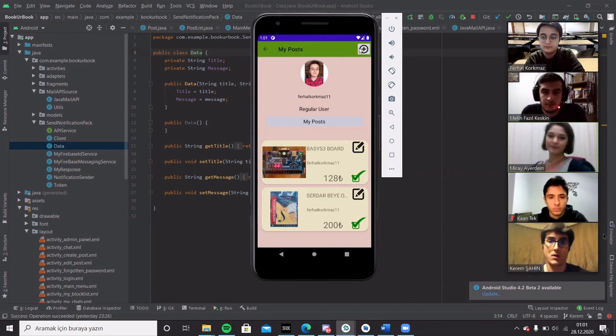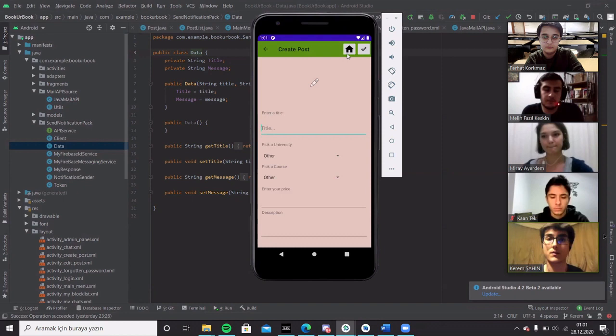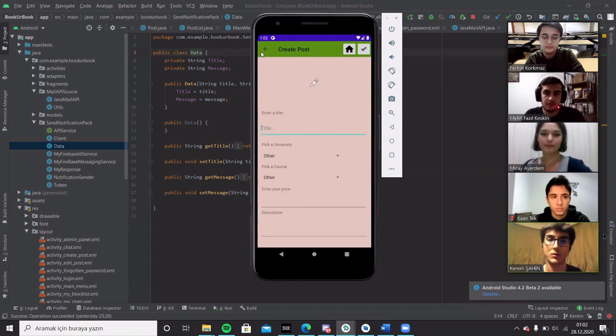Okay, so when the user clicks the create post button, they will be directed to a new page. They are forced to enter a title and a price for their post. And when they click the apply button, this post will get created for and will be added to the post list and database.